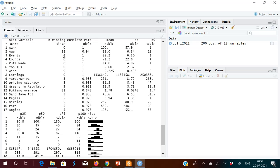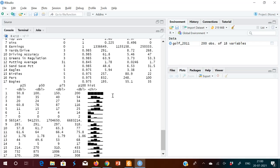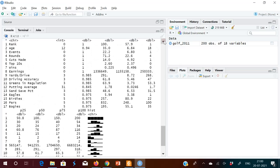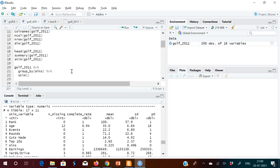The 'complete_rate' is the ratio between the non-missing and the full count — if there is missing data it won't show 1. The additional information you get from skim() is a histogram of the distribution, so you can directly see the histogram for each variable. P0, P25, P50, P75, P100 correspond to the box plot. DBL means double type.